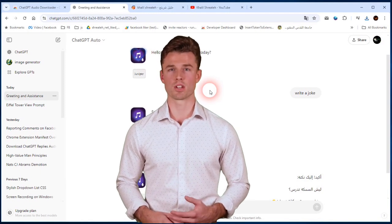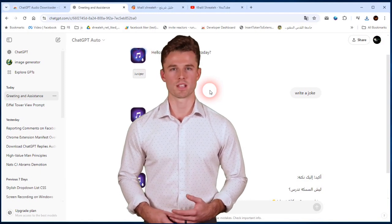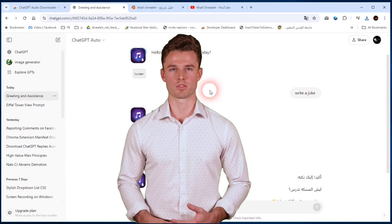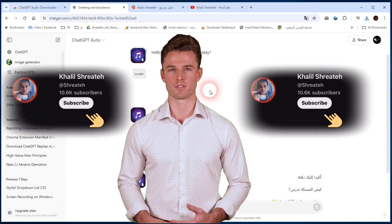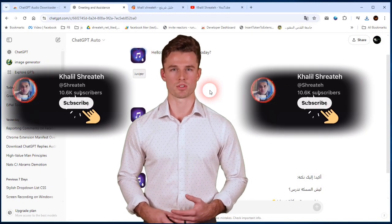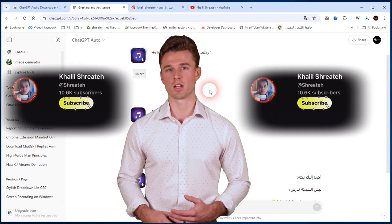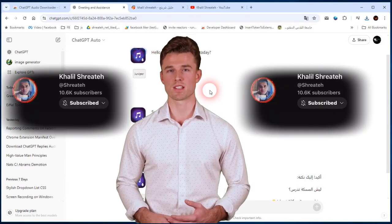Do not forget to like this video, because this helps to reach more users. And do not forget to subscribe to our channel, Kalil Shreite, to stay updated.